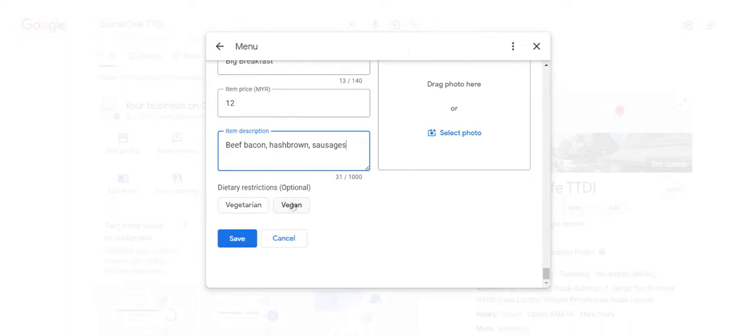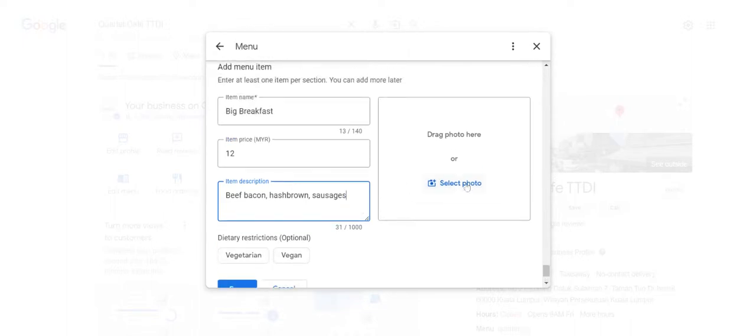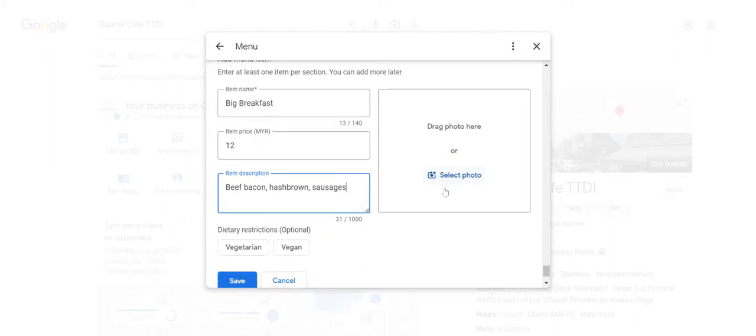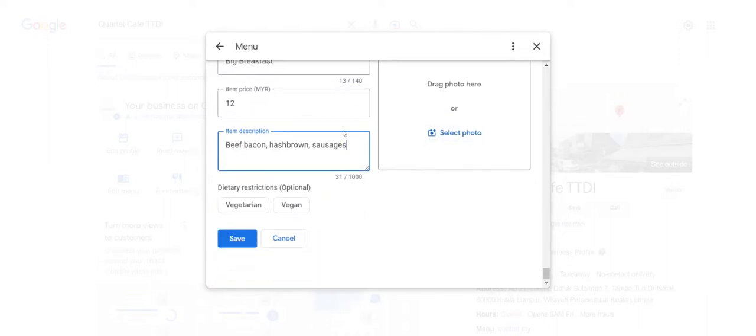And of course you have vegetarian and vegan options as well. You can add a photo - I definitely suggest that because Google is not able to identify very clearly what photos to show.